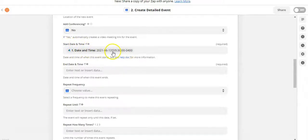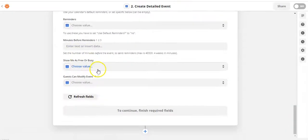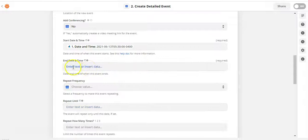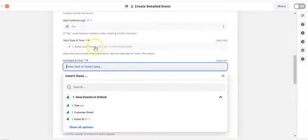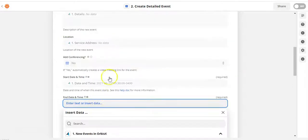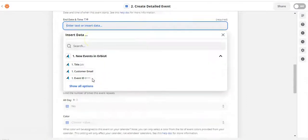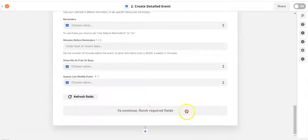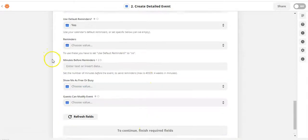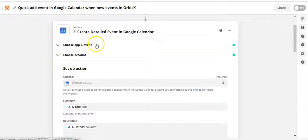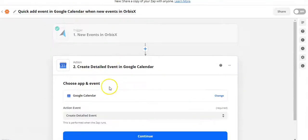You're mapping fields — for example, we have start date and time, and we're taking the date and time from the event created in Orbis X. Once you have all the required fields filled out, you'll be able to continue. You also need to set the end date and time and choose the calendar. Once all the field mapping is done, click Continue and it will turn on your Zap. From then on, every time a new event is saved in Orbis X, it will push that event to Google Calendar — or any of the thousands of other apps they have available.